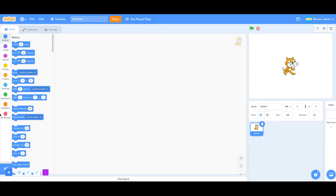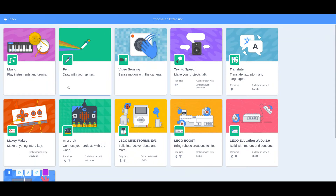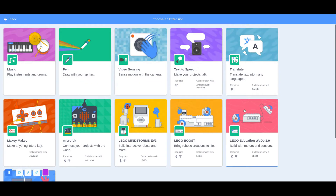You guys can't see the pen because it's hiding under these extensions. As you can see, there are a lot over here. You're going to select pen.